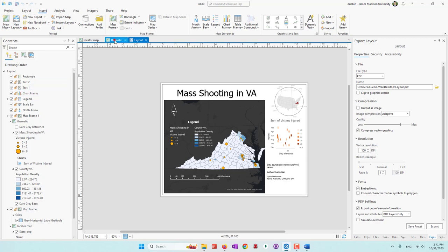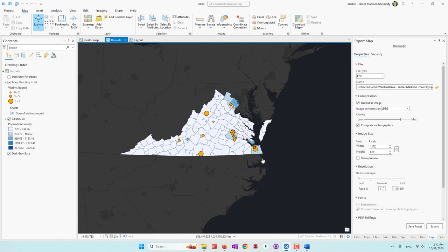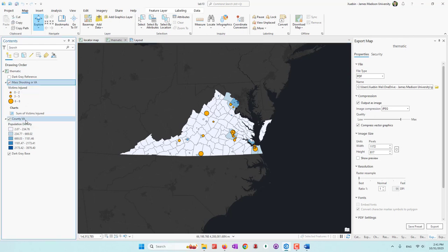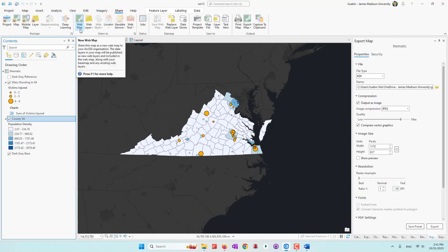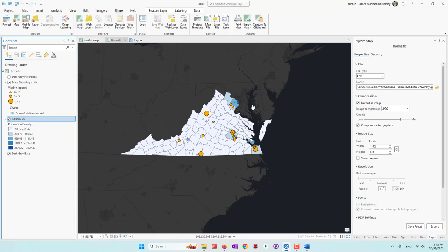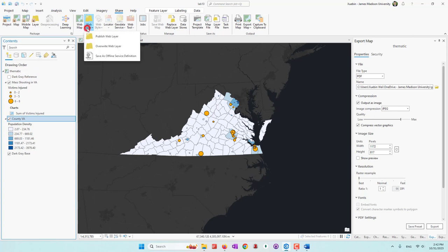I'm going to go to the symbology map where we have the dataset. We have mass shooting in VA and also the county in VA. You can go to Share, where you can share this entire map as a new map on ArcGIS Online, which will include all the symbols, colors, etc., and publish it as a new online map. Or you can just share the dataset. Let's say we want to share the dataset and use it on ArcGIS Online to start from scratch to create a new map.